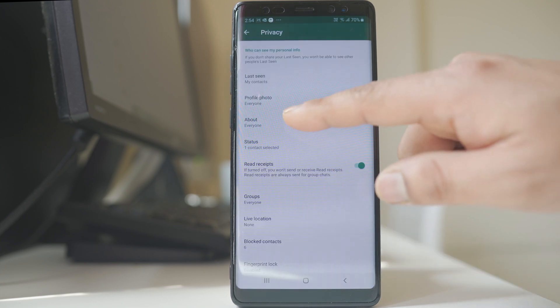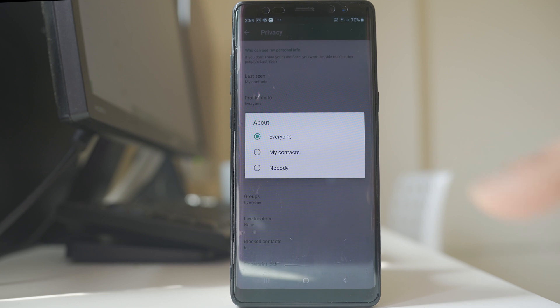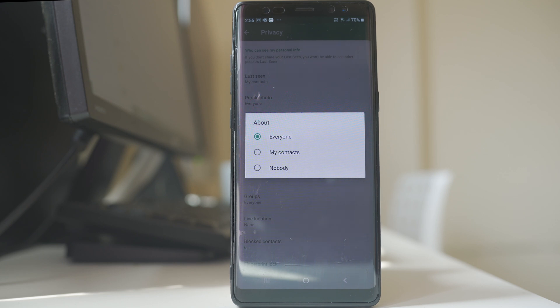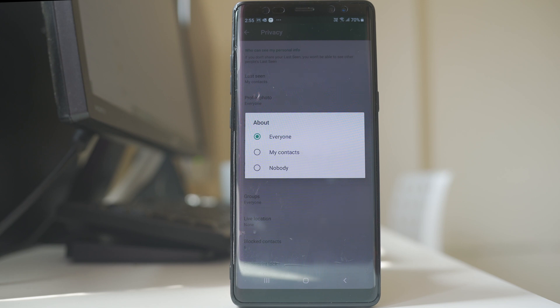Similarly, if I go to about, here you will also be able to select who can see your personal info in the WhatsApp application — either everyone, my contacts, or nobody.